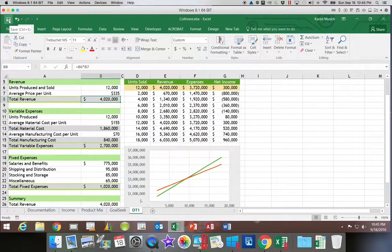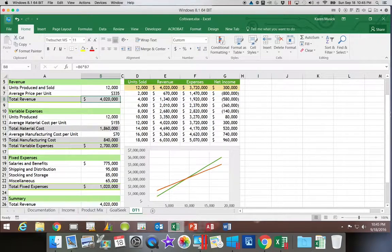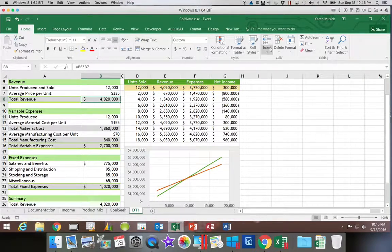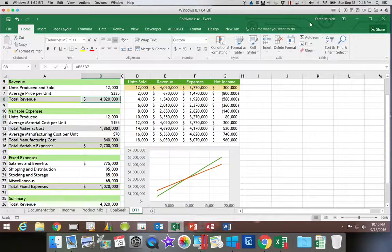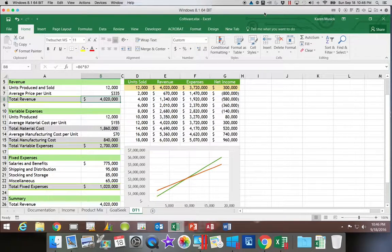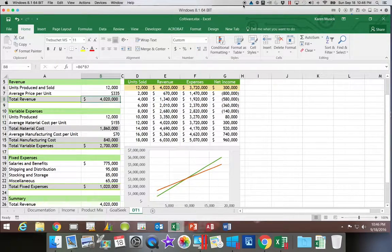So I'm going to go ahead and save our work. And that concludes working with a one-variable data table.